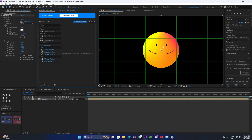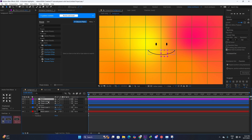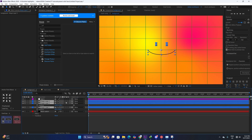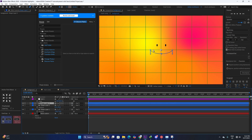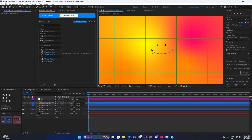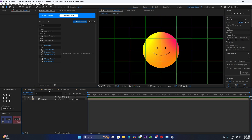One problem is that the face is completely covering the sphere. We are going to open up the composition and make a null layer, then connect all the eyes and mouth to the null layer. We'll decrease the size and adjust the face a little bit more — something like this looks good.